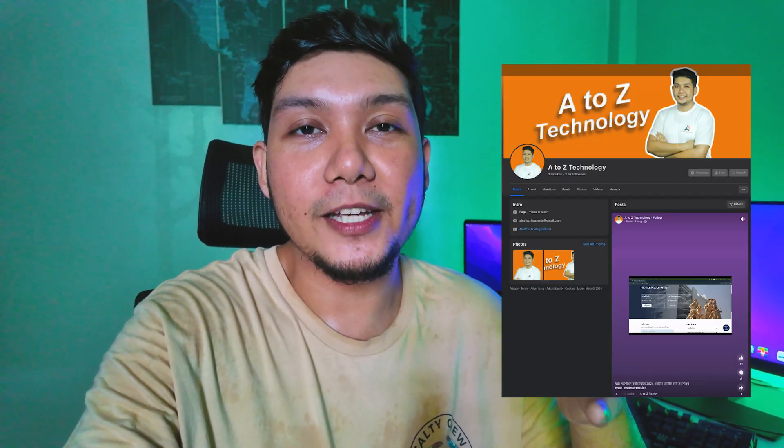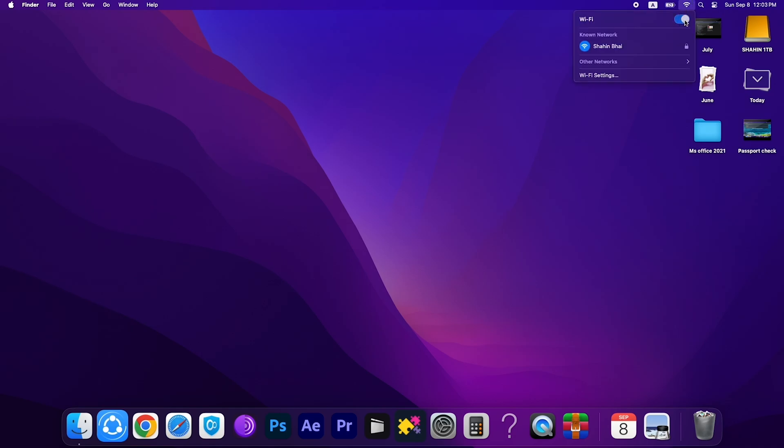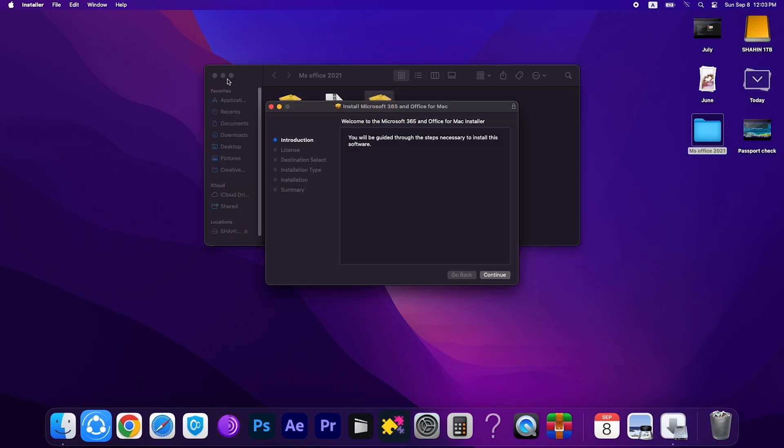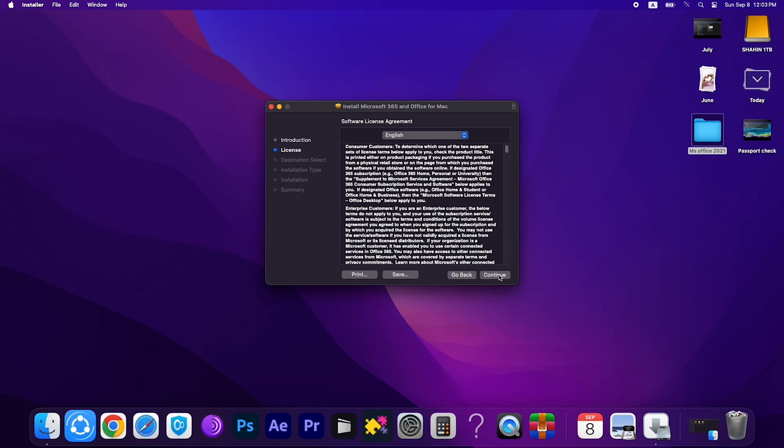So let's start the video. Before you install, you have to turn off your WiFi connection. Turn off your WiFi connection, then we have to go to the download file for Microsoft Office. First, we have to install setup one and double click on it.